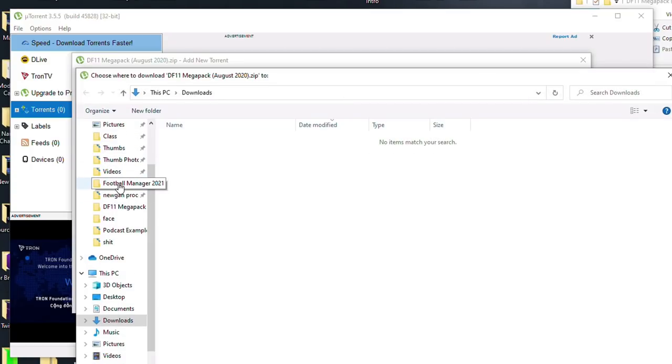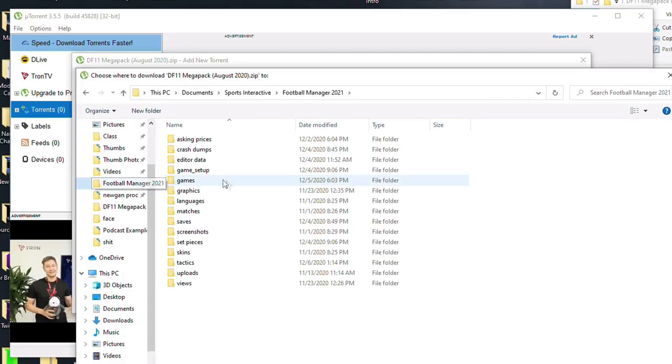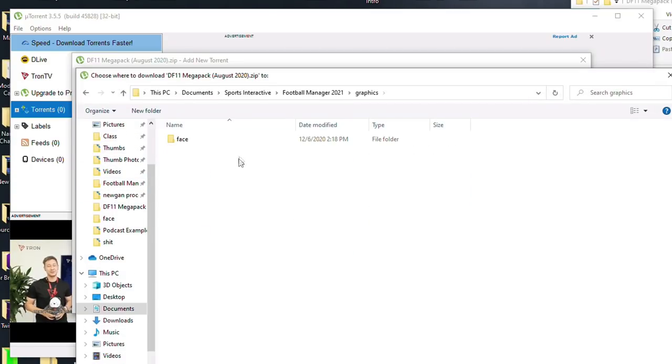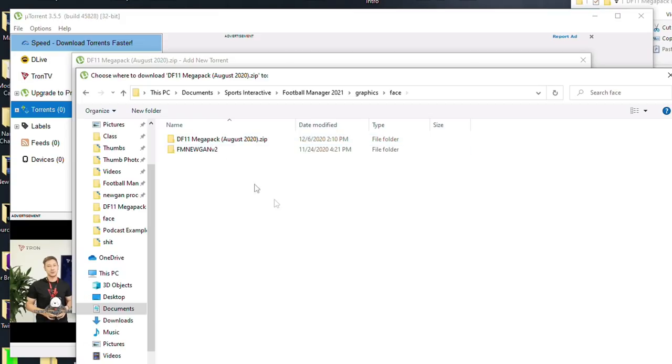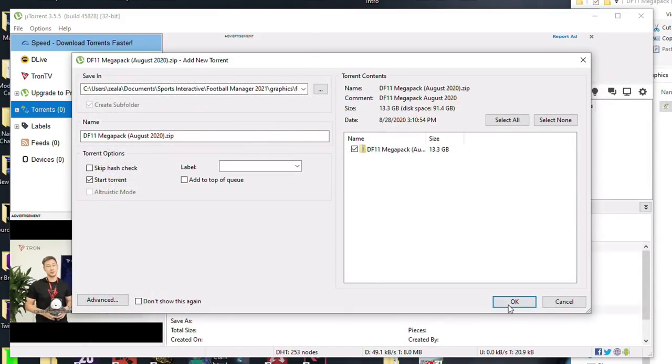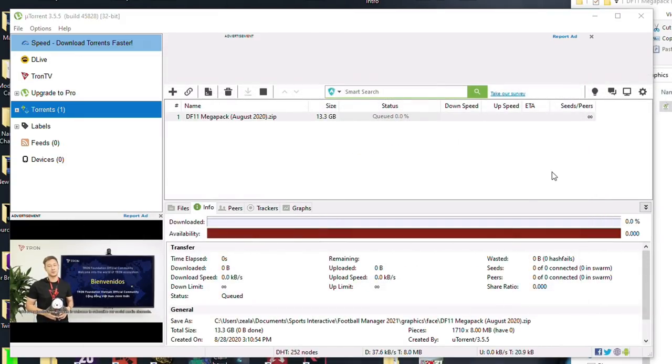And then once you double-click on it, you're going to have the option to pick where it's going to go. So at this point, you should have probably just tabbed Football Manager right there. And I can go into the Faces folder. Select that Faces folder. And I'm just going to go ahead and click OK. Just make sure that your drive has enough space. And then it should be off and downloading.